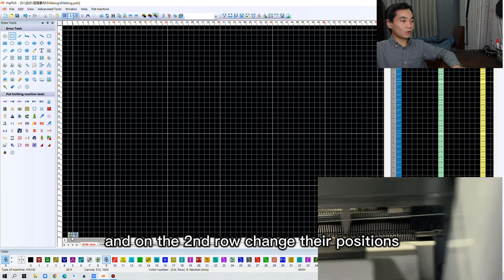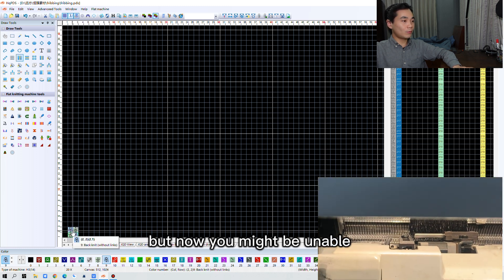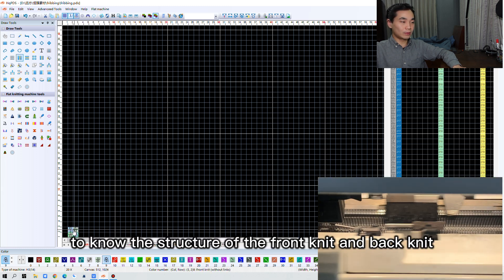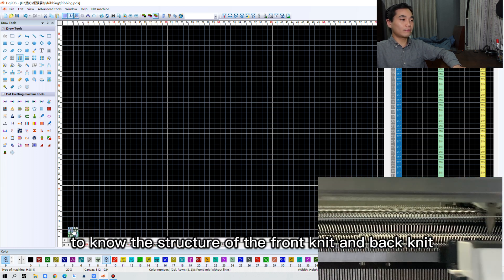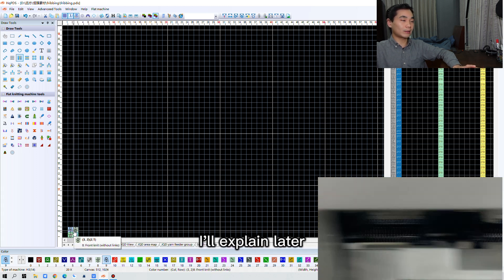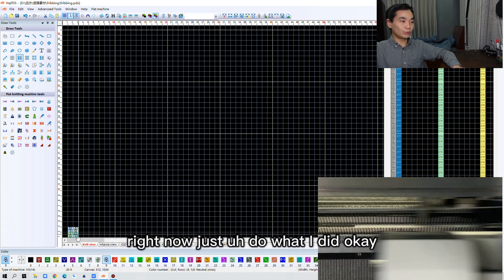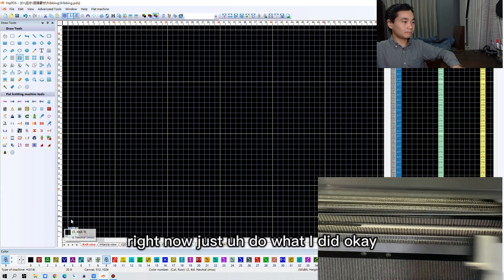And on the second row, change their positions. Right now you might not actually know the structure of the front knit and back knit. I'll explain later. Right now, just do what I did. Okay?